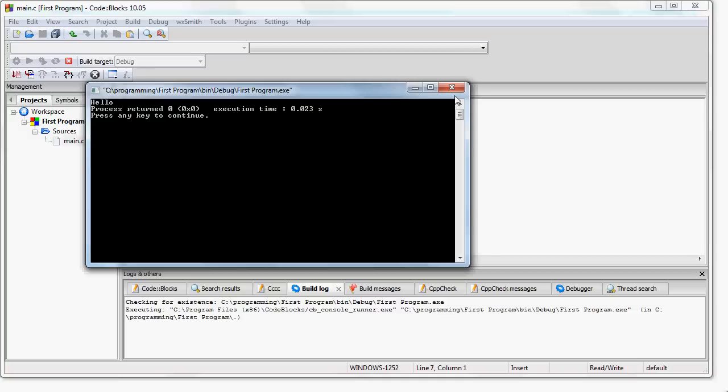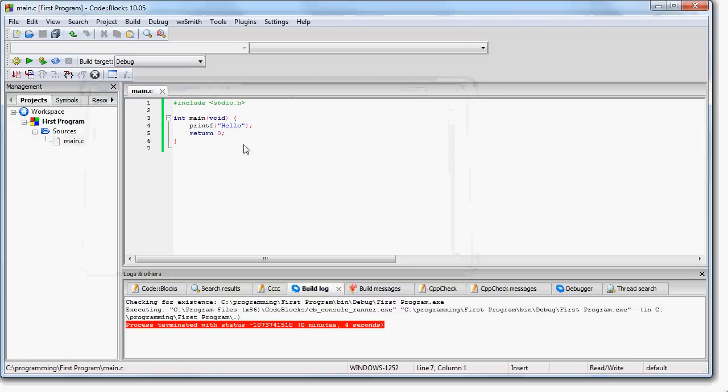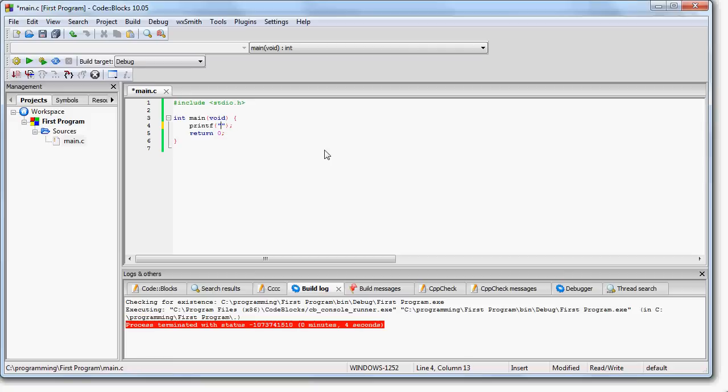So now you can start writing your own programs. I could go here and I could change this. I could say printf 1, 2, 3. And then if I want to, I could put another line here, write a different printf statement that maybe says 4, 5, 6, whatever I want to do. And you can run that and you'll see the result.